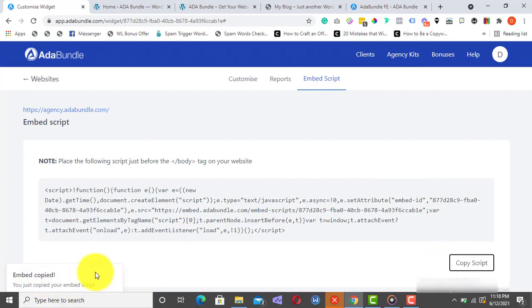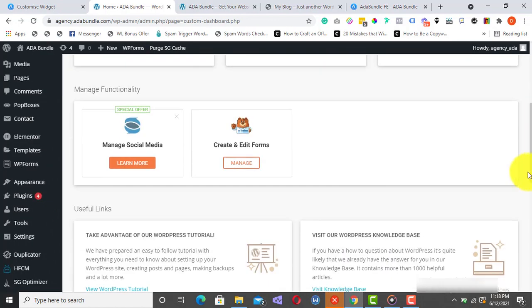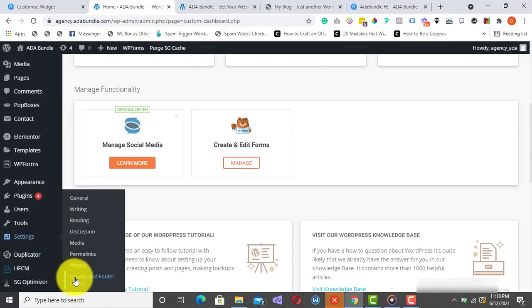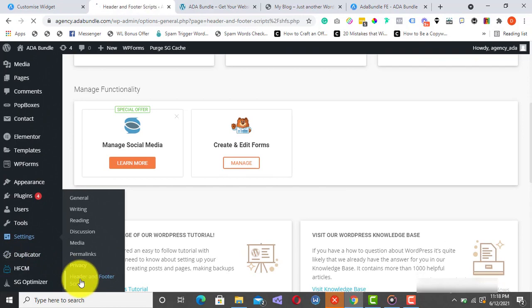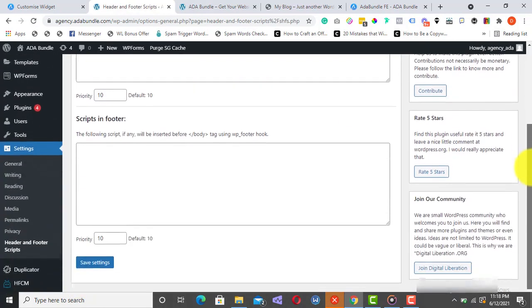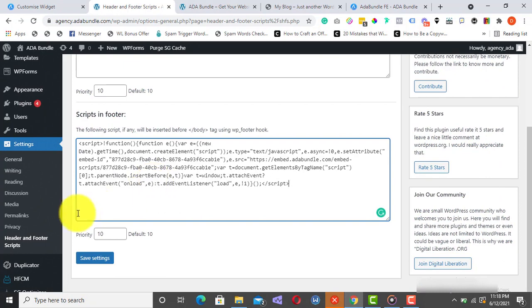So, I'll just head over to my website admin area. Take note, this is a WordPress-based site, but ADA Bundle works for any kind of site and on any kind of website builder. So, I'll go over to Settings, click on Header and Footer Scripts, paste the code right here, and click on Save.